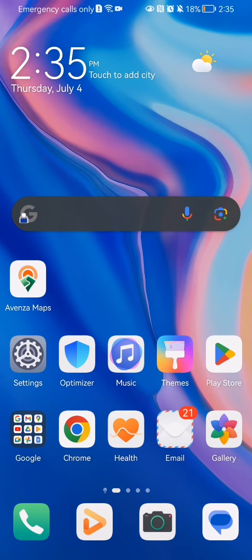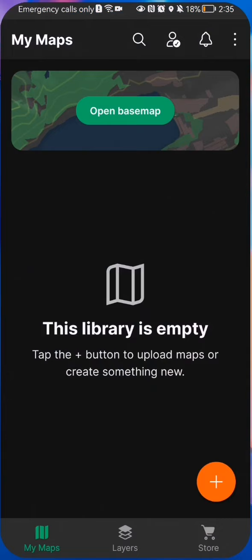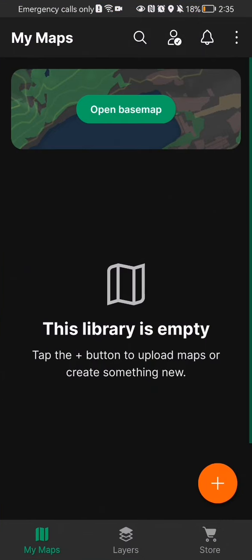Hello guys, in this video I'm going to show you how you can change your email address in the Avenza Maps application. The first thing you need to do is enter the app.